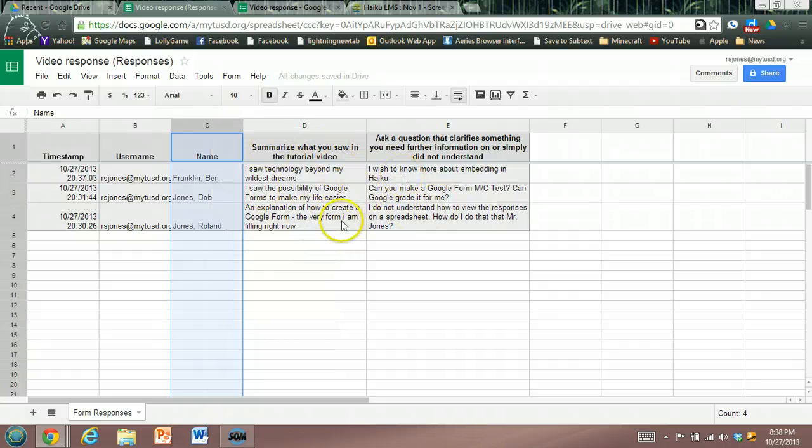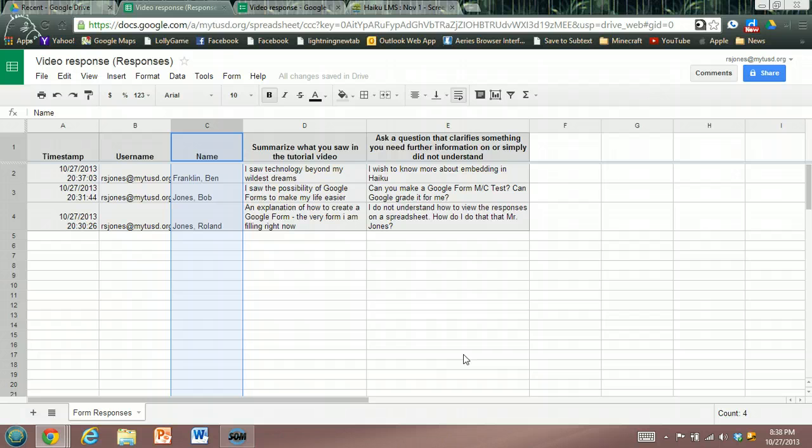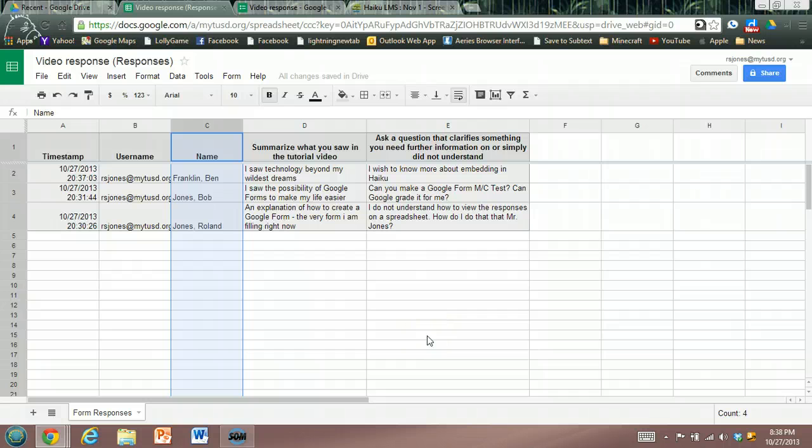And you have their responses. What I like about this is in one column I can quickly go through and all the questions that they've asked that require further clarification, I can take those on board and hopefully address those questions in class tomorrow.